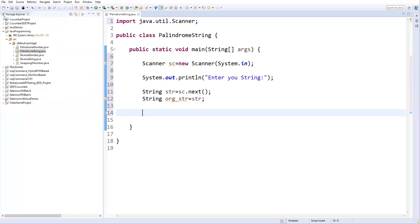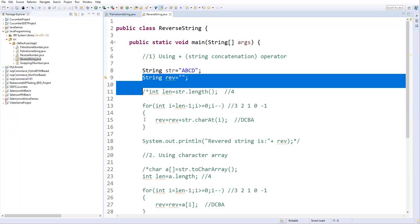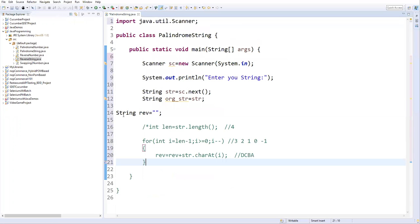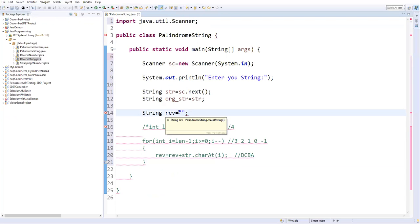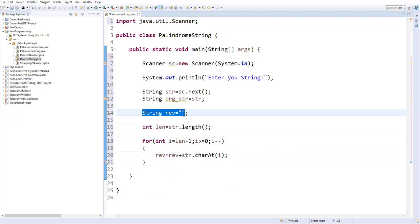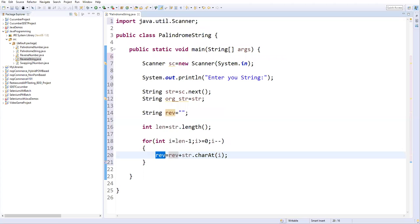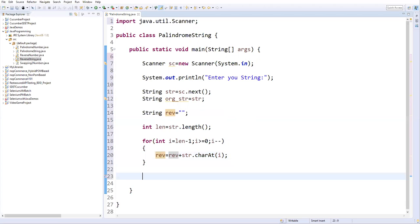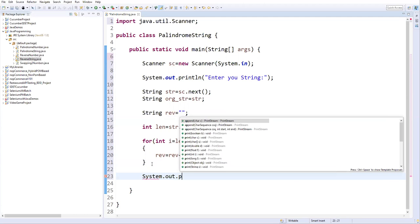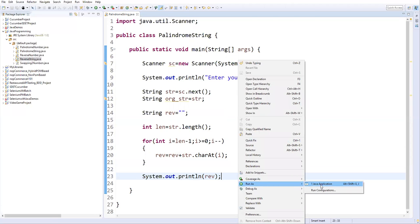Now we need to write the logic to reverse the string. Let's go to our previous program on how to reverse a string — I explained three different approaches there. I'll reuse one of them here. I've taken String rev = "", an empty string, and this logic finds the length of the string and gets each character from the end until all characters are processed. Finally, the reverse variable contains the reversed string. Let me print it to verify.